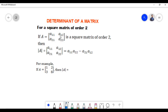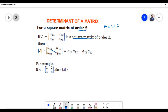Now let us proceed to check how we find the determinant of a square matrix of order two, that is where there are two rows and two columns. If matrix A is a square matrix of order two, then to find its determinant we multiply the element a11 with a22, then subtract the product of a21 with a12.